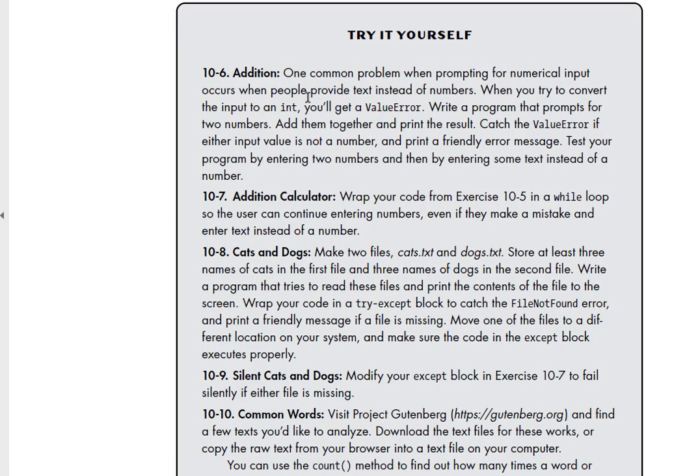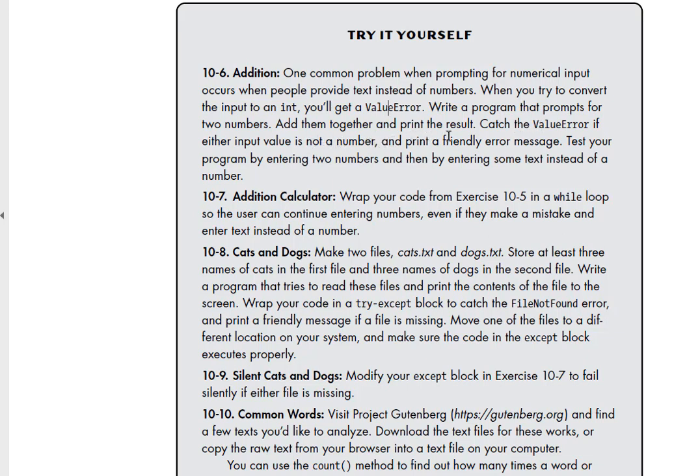Next we'll look at our lab 10-6, Addition. One common problem when prompting for numerical input occurs when people provide text instead of numbers. When you try to convert the input to an integer, you'll get a ValueError. So ValueError will be our exception. Write a program that prompts for two numbers, add them together and print the result. Catch ValueError if either input value is not a number and print a friendly error message. Test your program by entering two numbers and then by entering some text instead of a number.